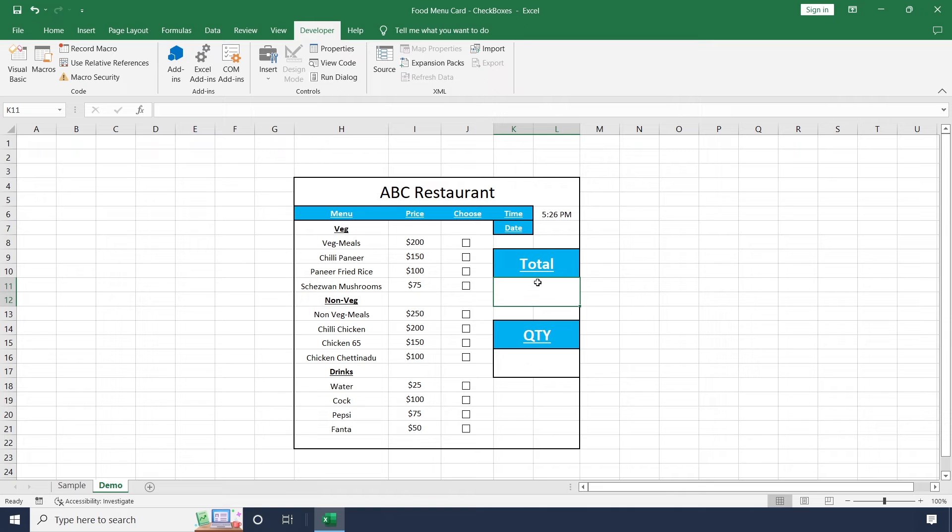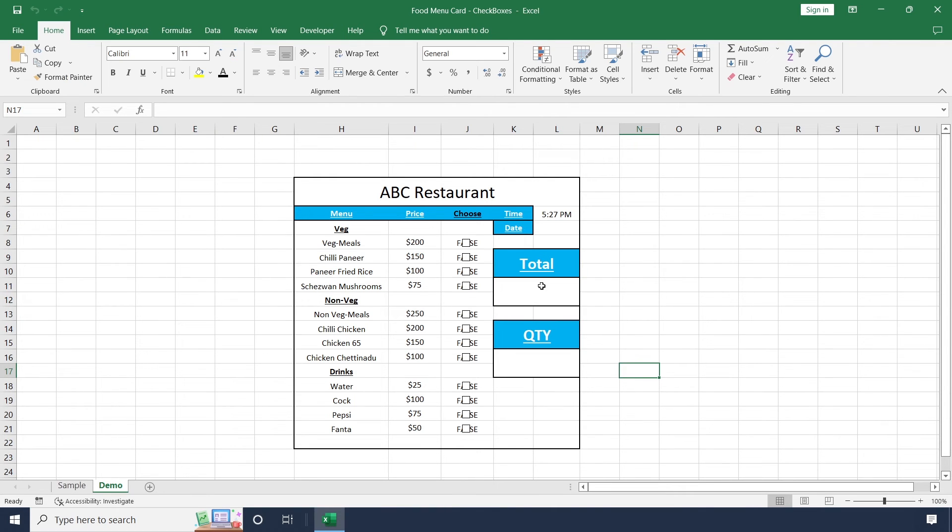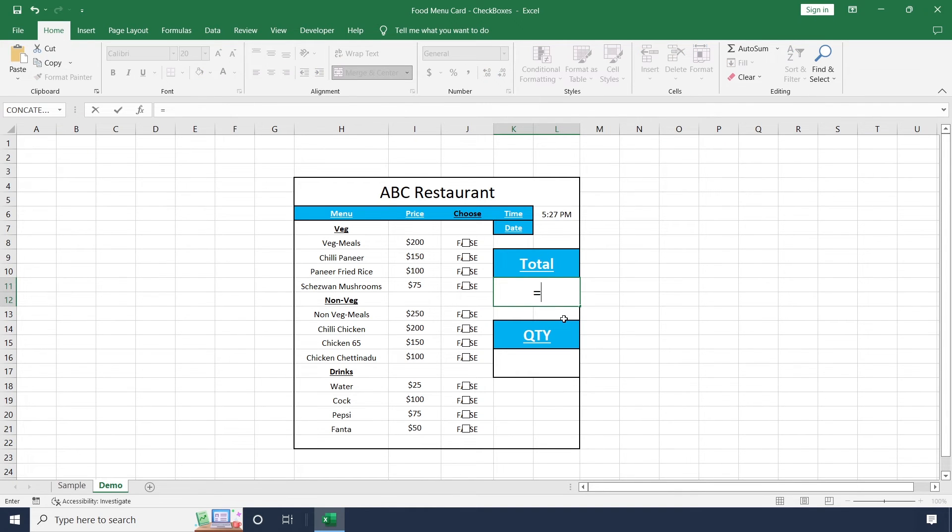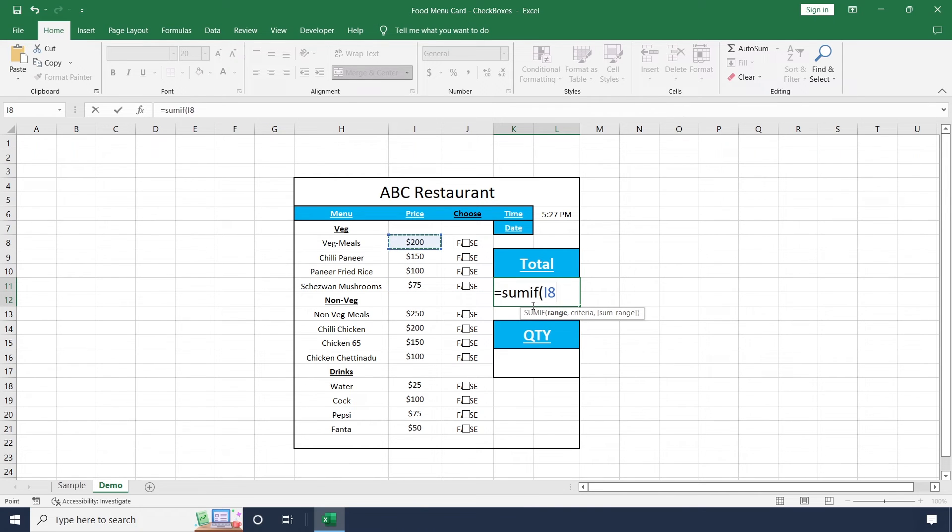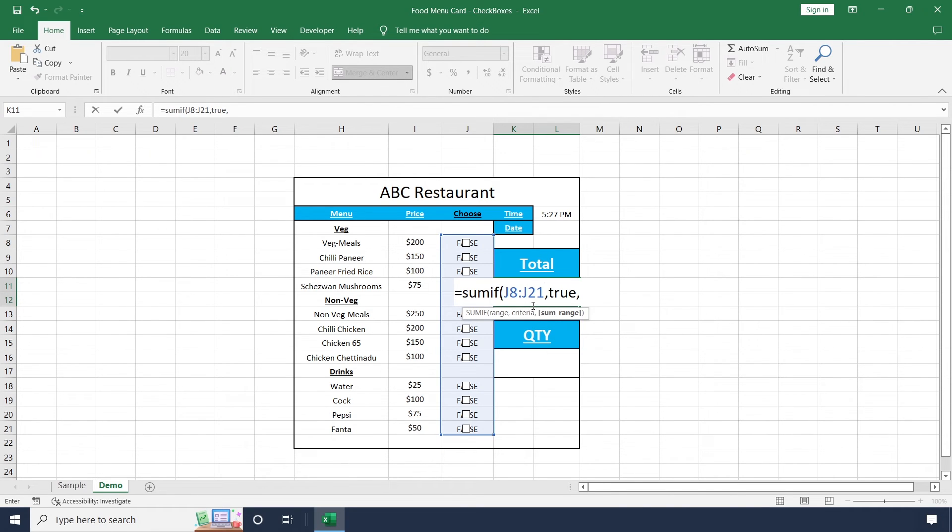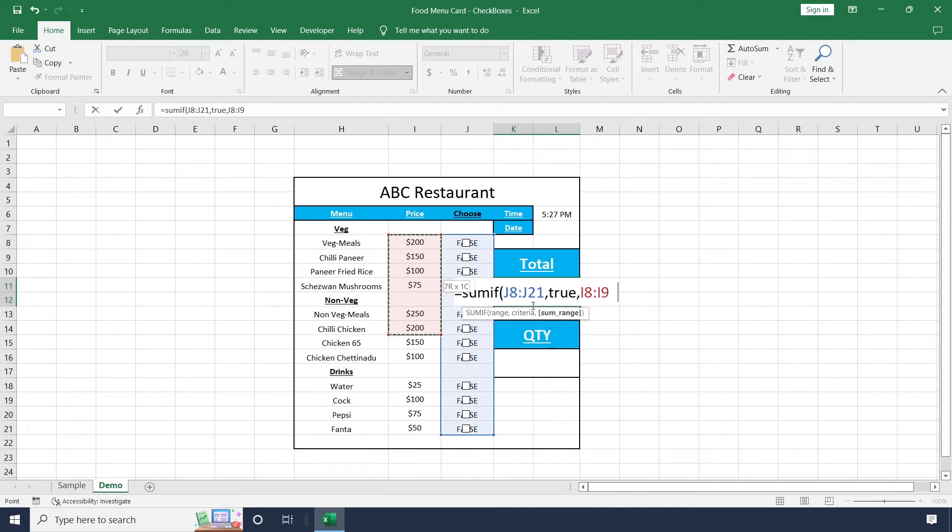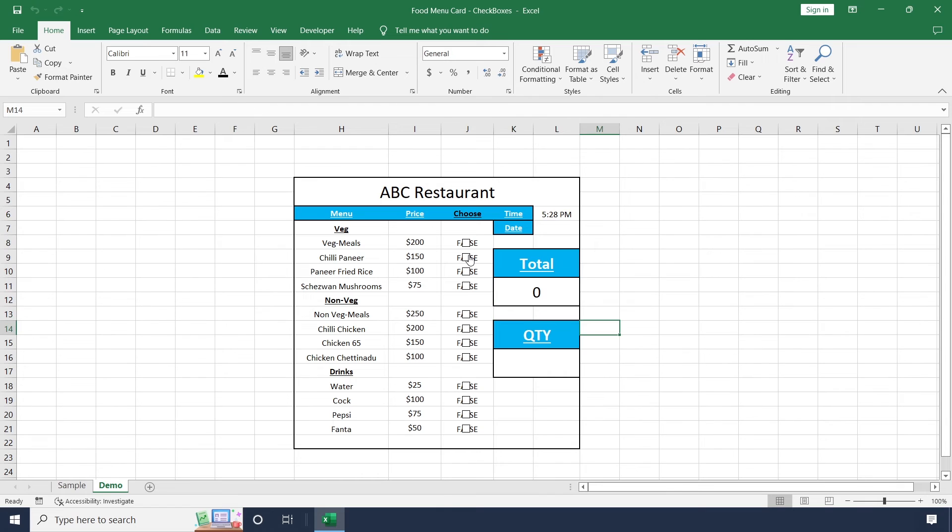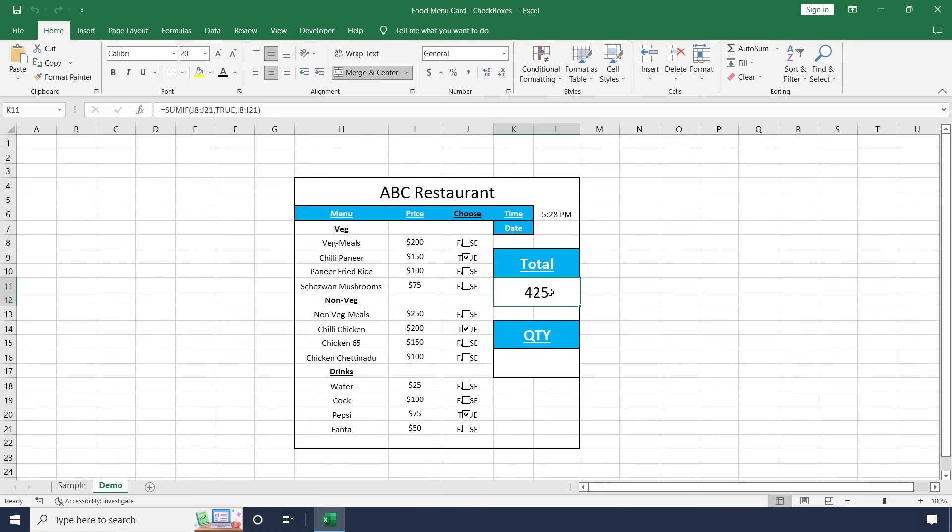Now we want to add this total value whenever we select these checkboxes. To calculate total amount, click on this cell and use SUMIF formula. Select all these checkboxes, and if it's true, take the value from the price column. Whenever I select these checkboxes, the relevant amount will be automatically added in this total price.